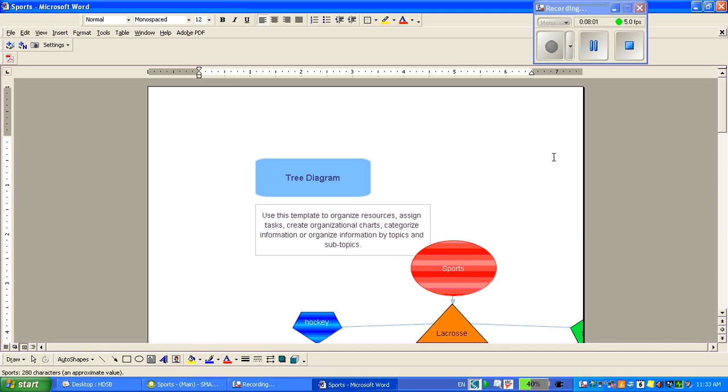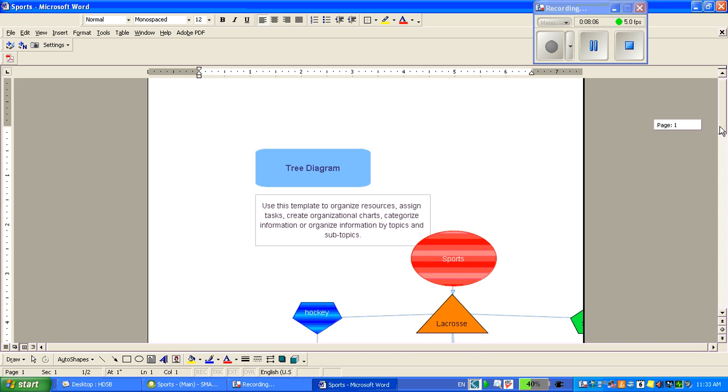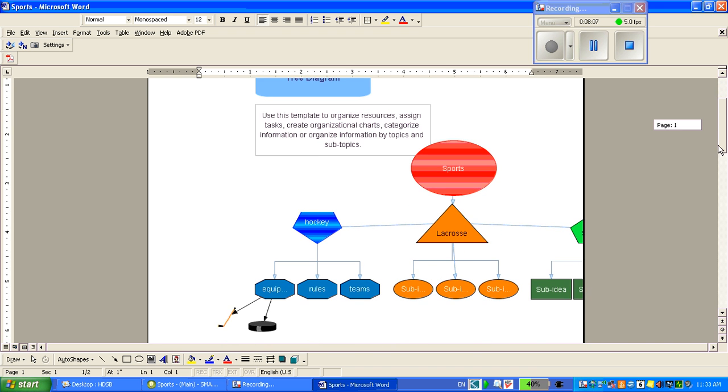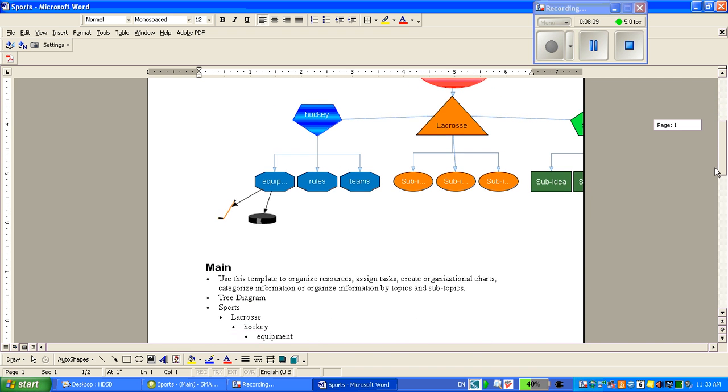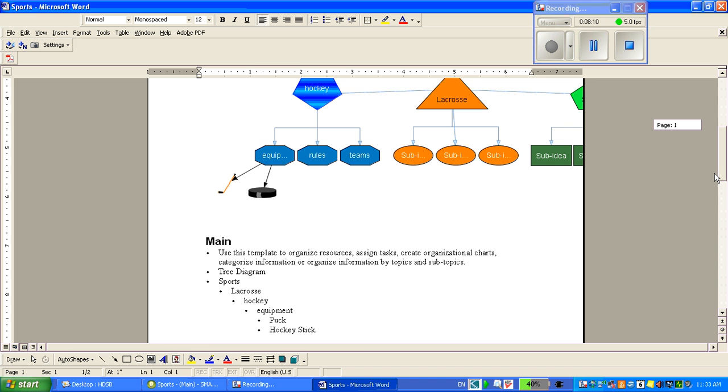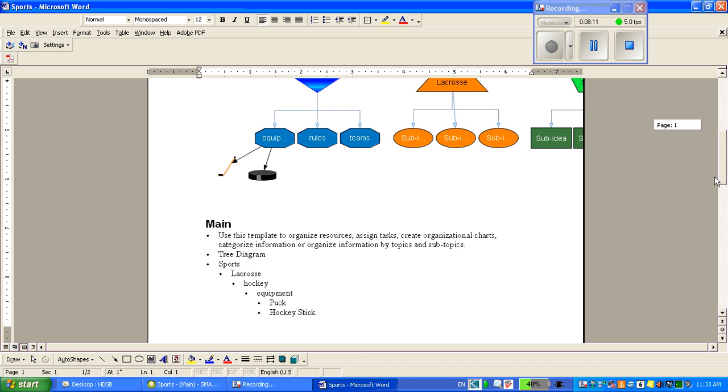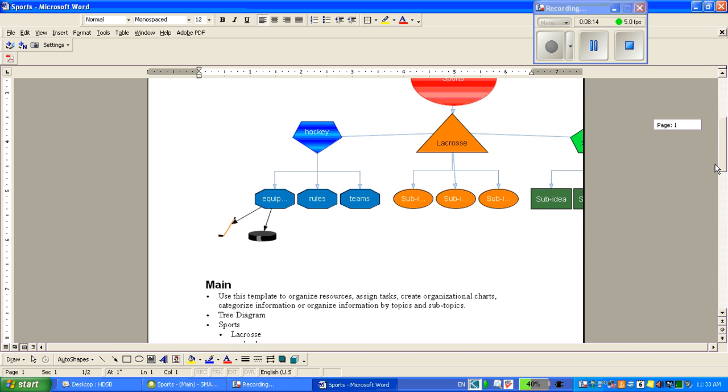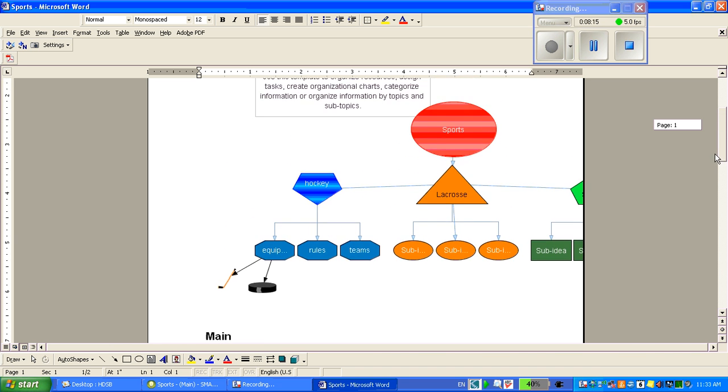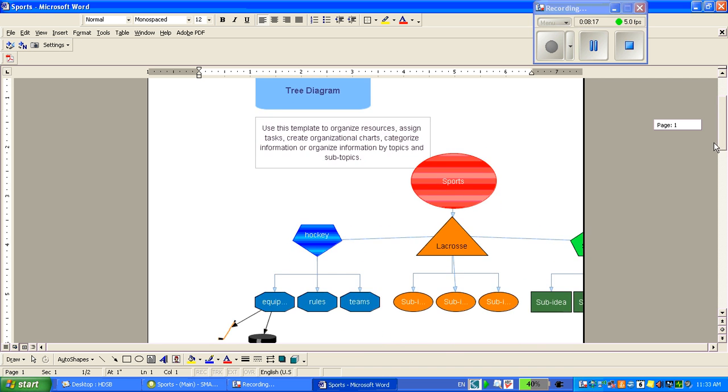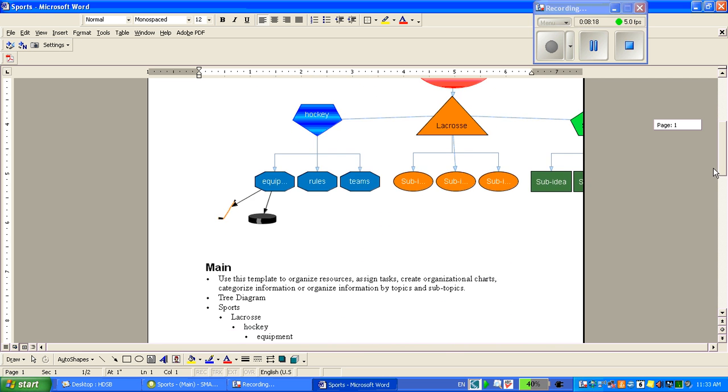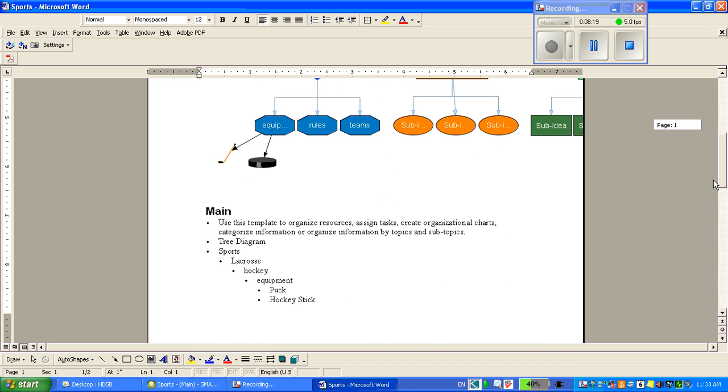It has now taken my tree diagram and put it into Microsoft Word. As you can see, there is my diagram as well as in point form view. You can then use this diagram or the point form outline to continue to add and write about your topic.